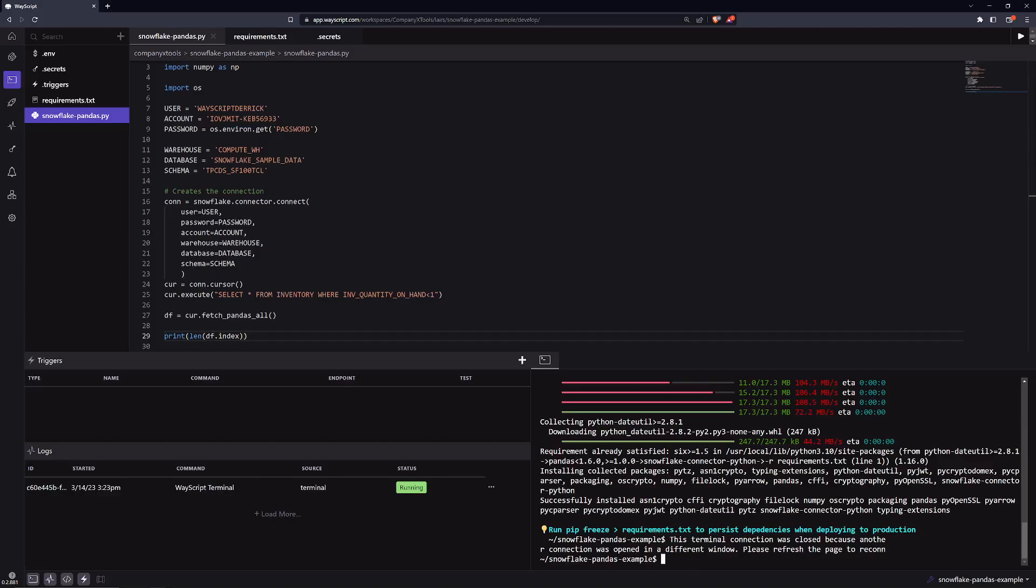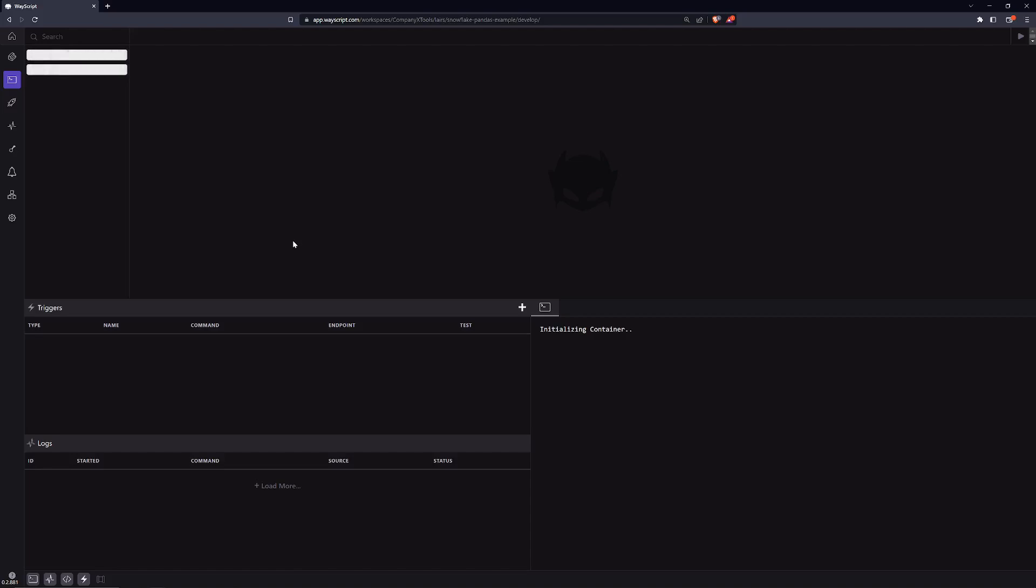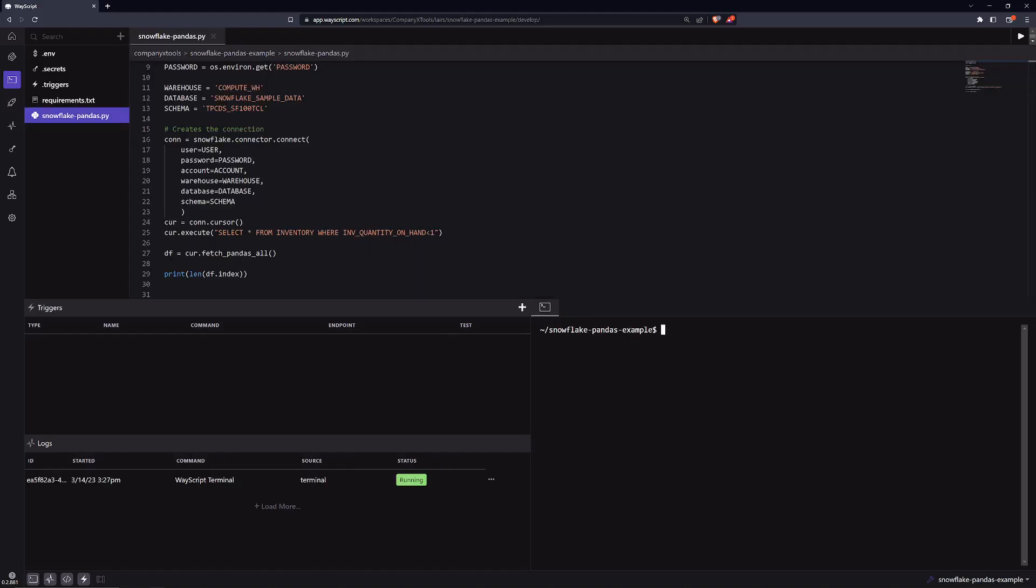Now to execute our Python script, we'll go ahead and refresh our page very fast because we added a secret. So we need to make sure that that secret is inside of our terminal session. We'll give this a second to load up. Now that we're loaded in, let's execute it. We'll say Python and then the name of the file, so snowflake_pandas.py.